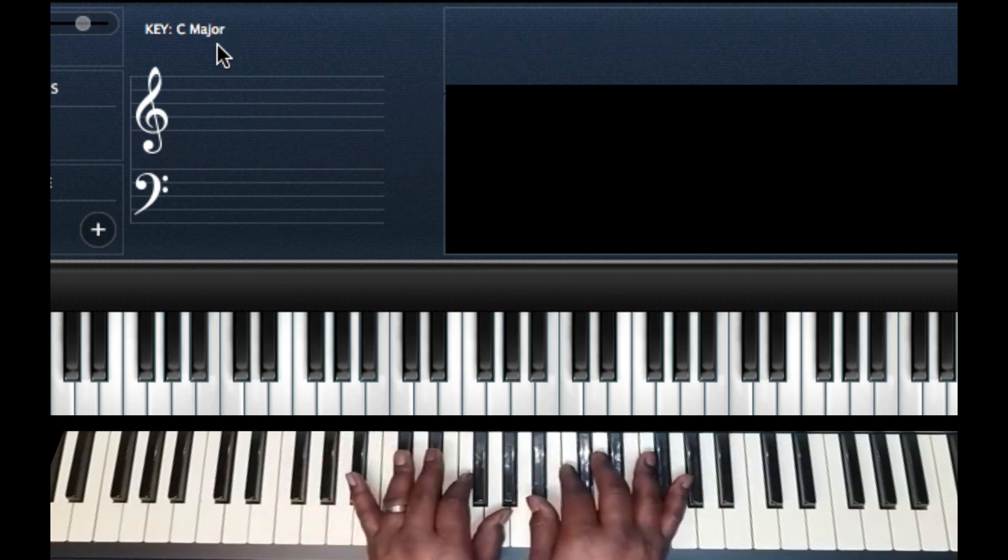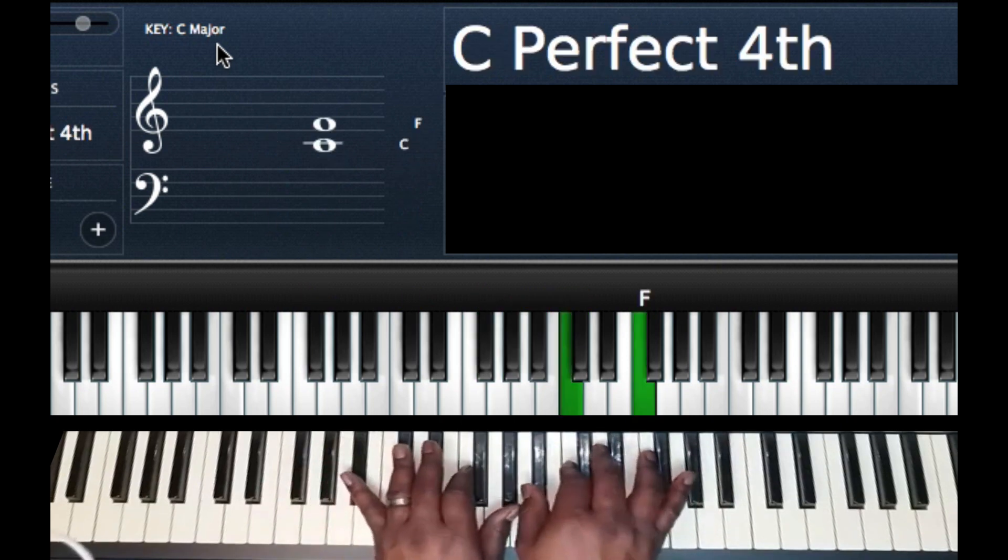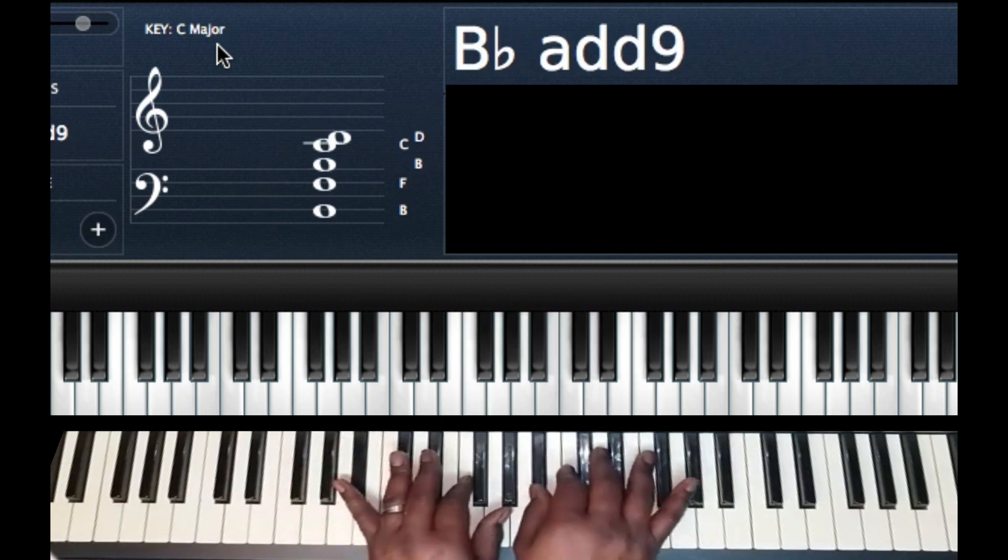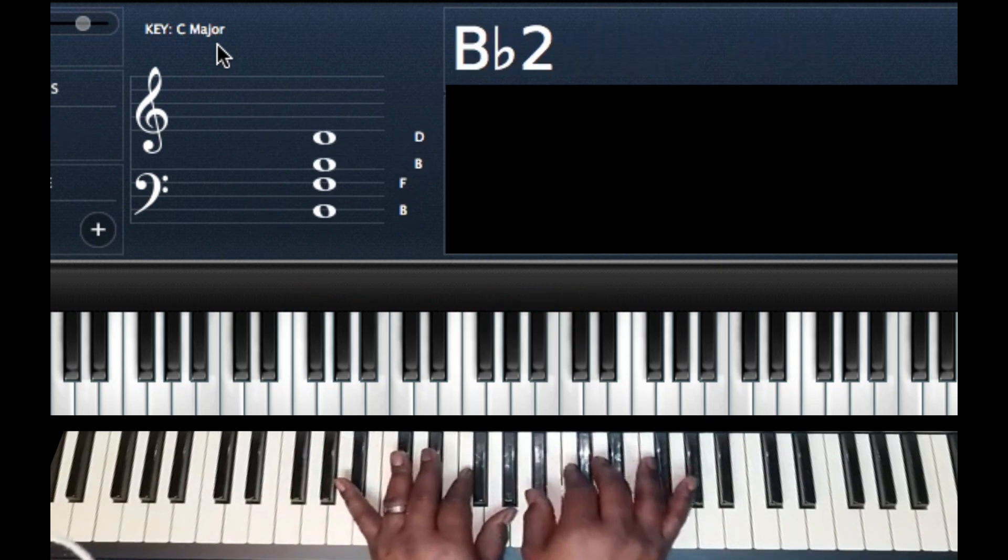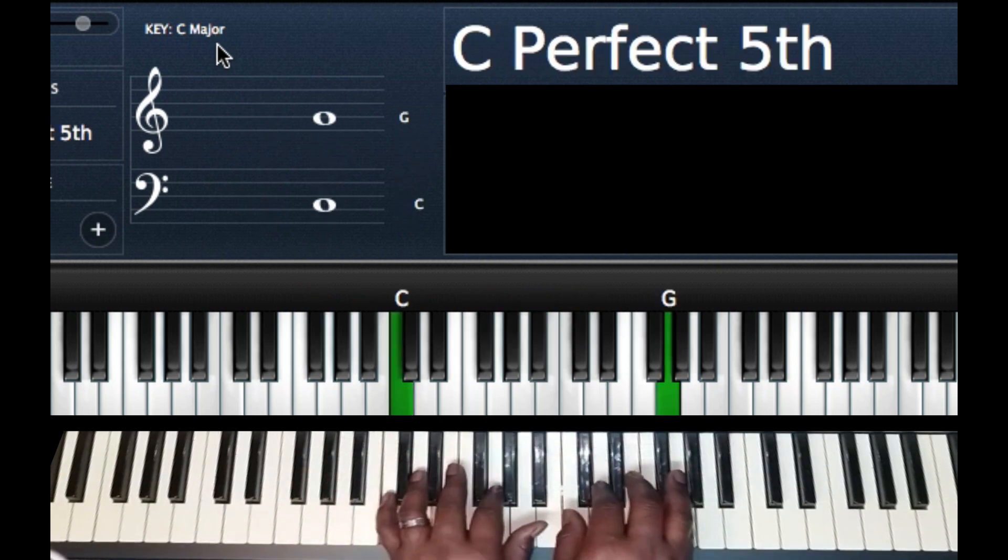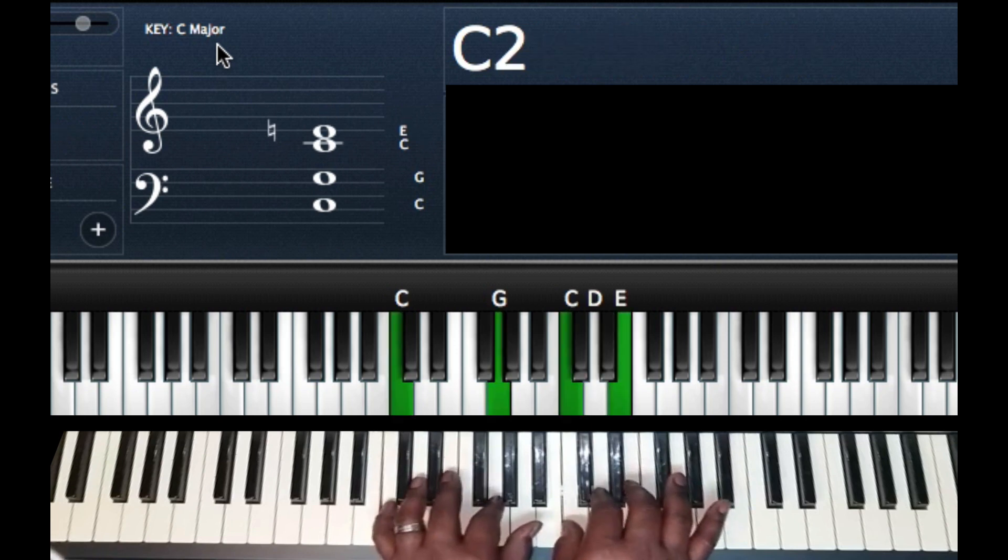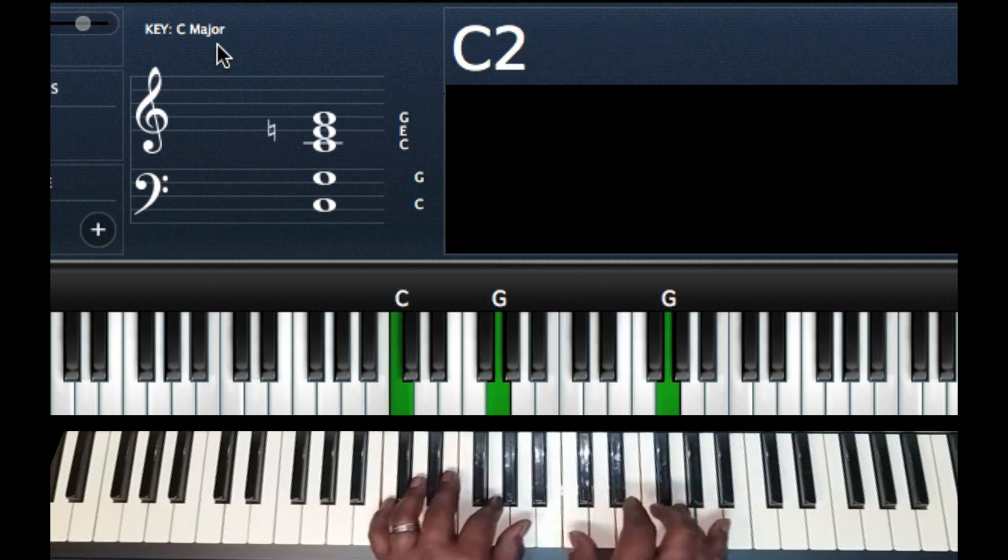So coming off the 4 of F, 5, key change right here.